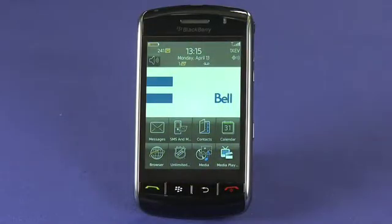Hi, I'm Jay Goldman and welcome back to the BlackBerry Tips & Tricks series. Today we're going to take a look at using the camera in your BlackBerry to take a new wallpaper background for your home screen.